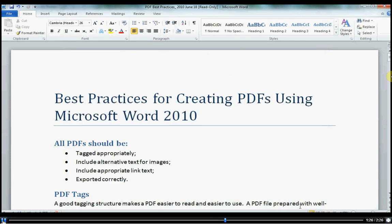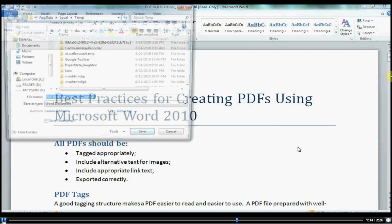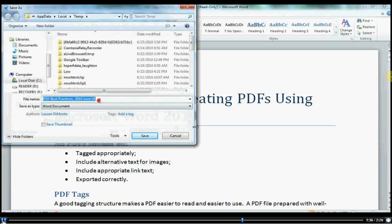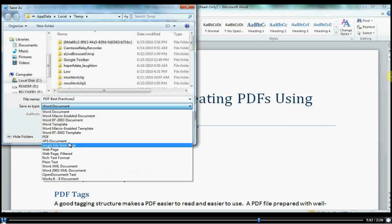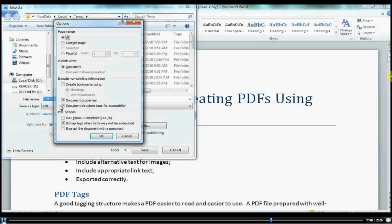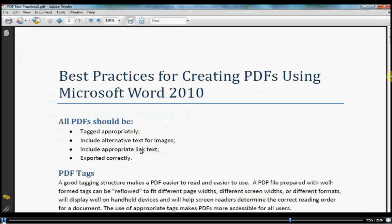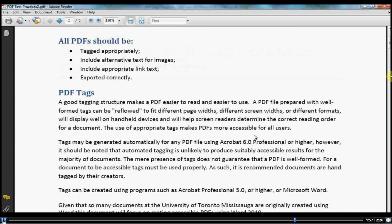Now you're ready to save your PDF. To save a PDF, click File, Save As. Under File Name, provide a name for this file. Under Save as Type, select PDF. Click the Options button and ensure that Document Structure Tags for Accessibility is checked. Click OK, then click Save. Now you have a PDF with embedded fonts.